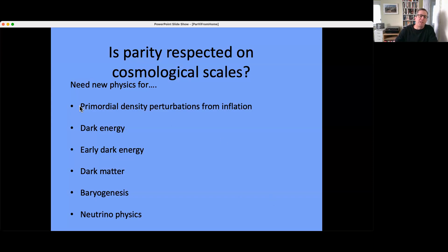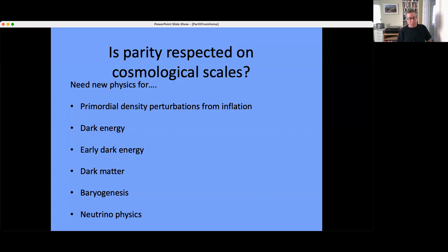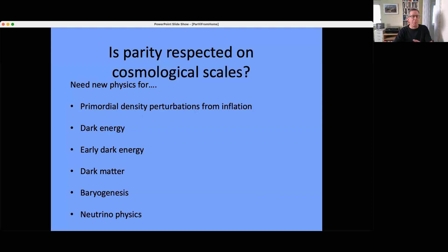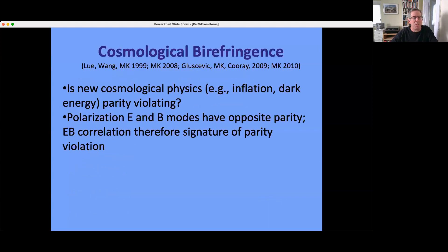Here are some of the reasons we need new physics: primordial density perturbations, dark energy, early dark energy, dark matter, baryogenesis. There is also new physics in the neutrino sector — neutrino masses and mixings are not accommodated within the standard model.